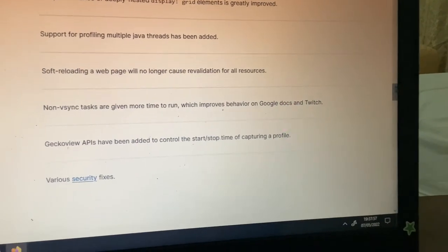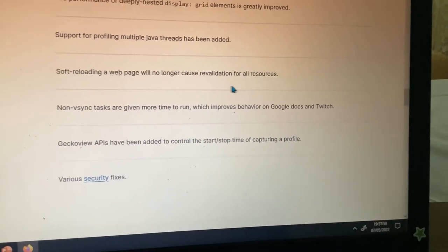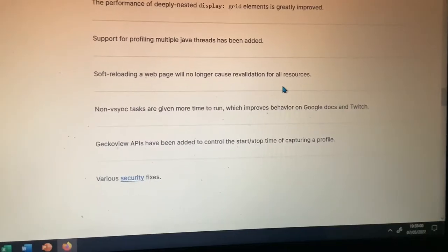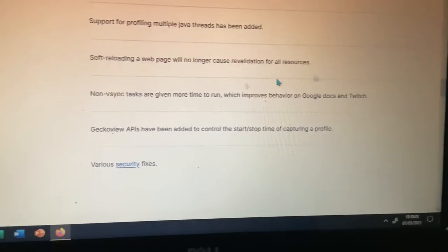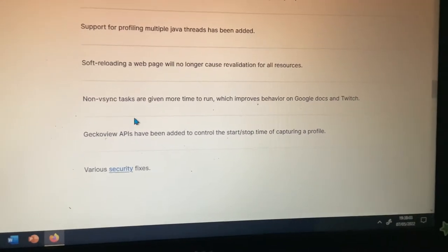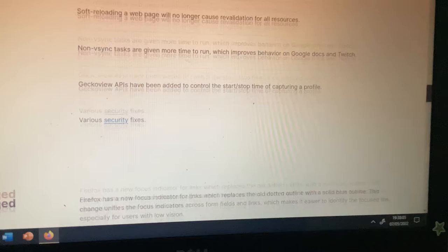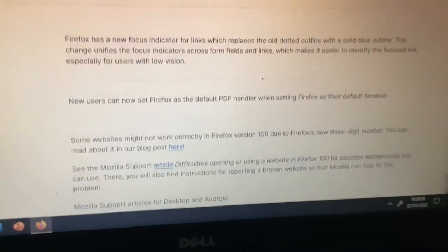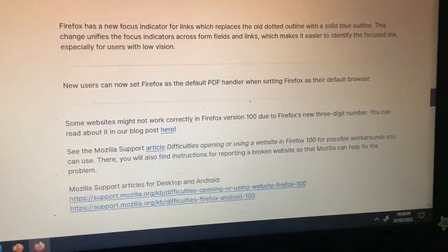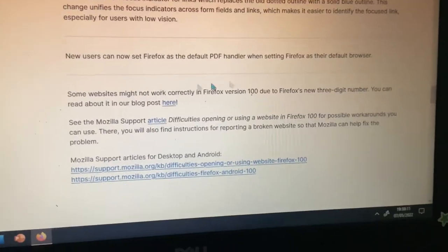Okay, soft reloading a web page will no longer cause revalidation for all resources. Good, this is way better. I really love this, and I think everyone can do it, but here is the problem.